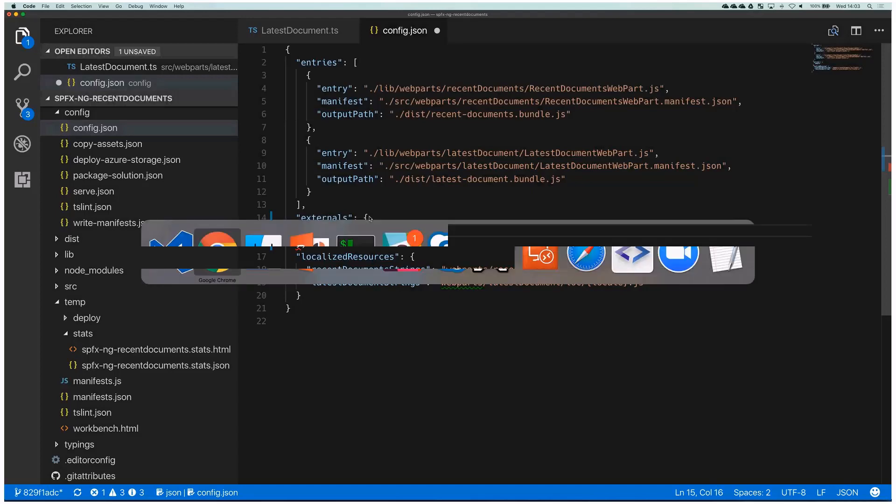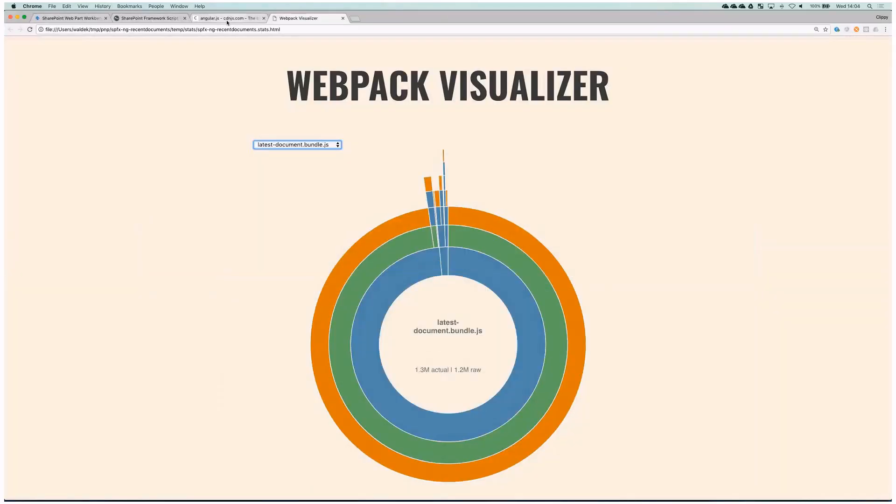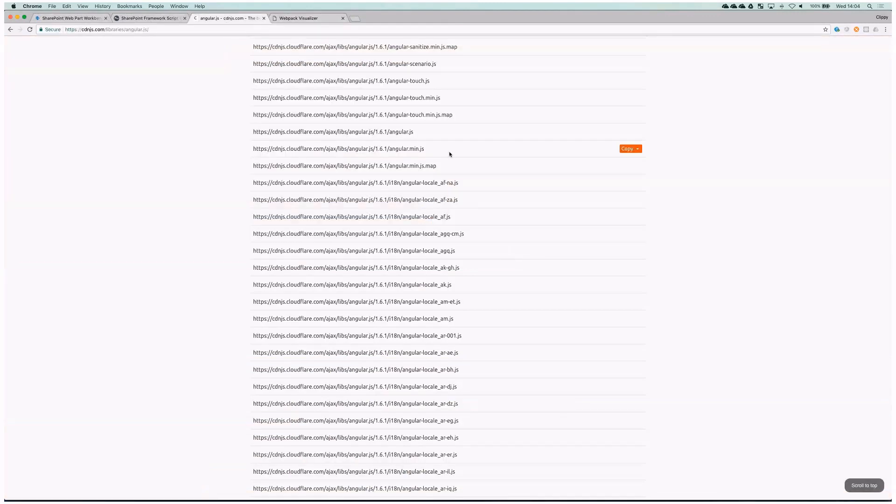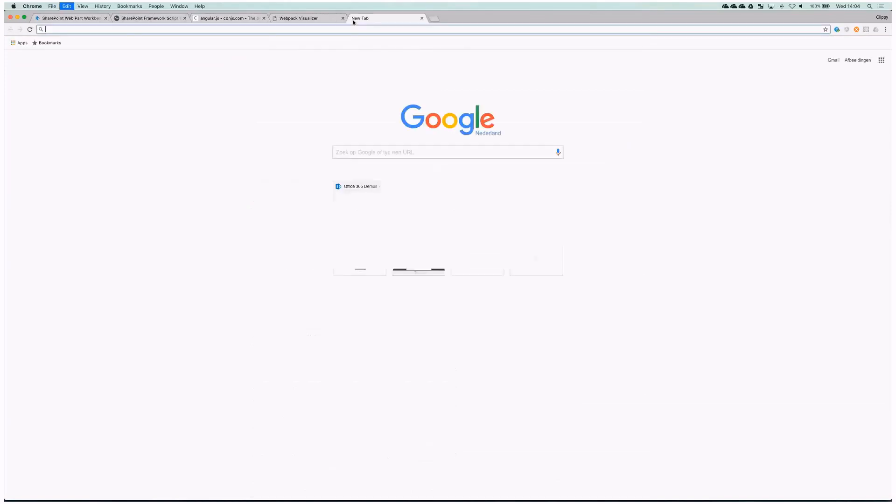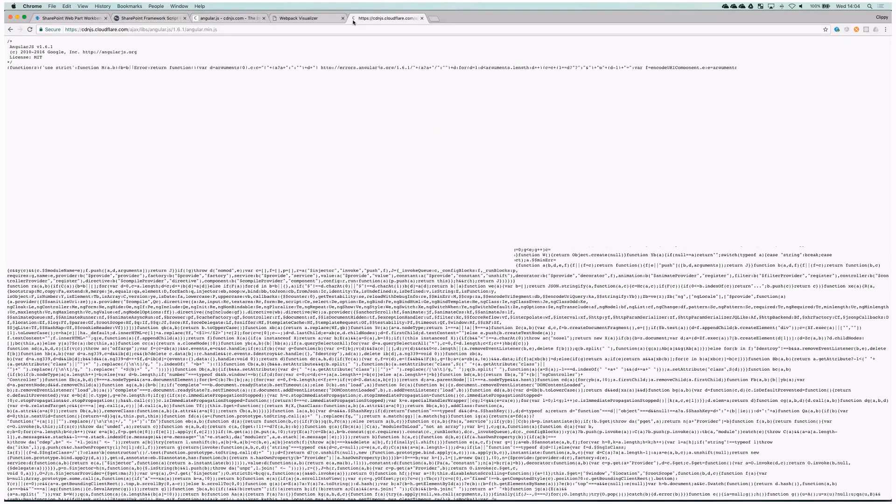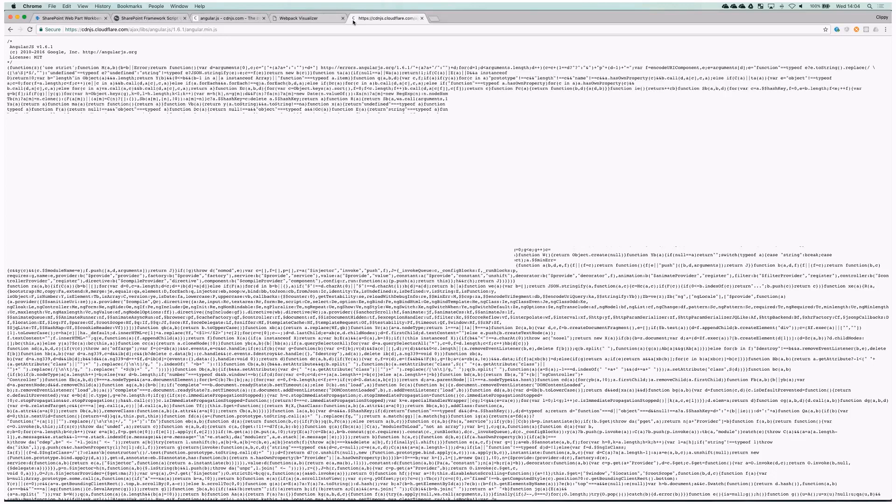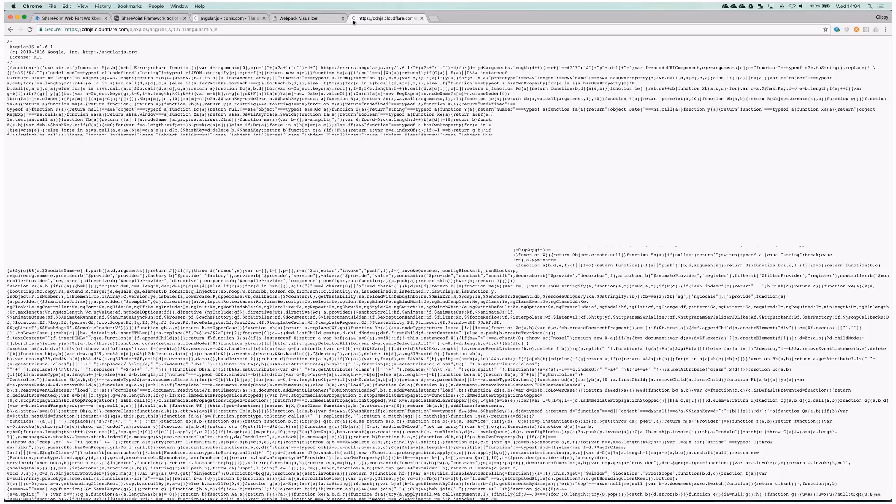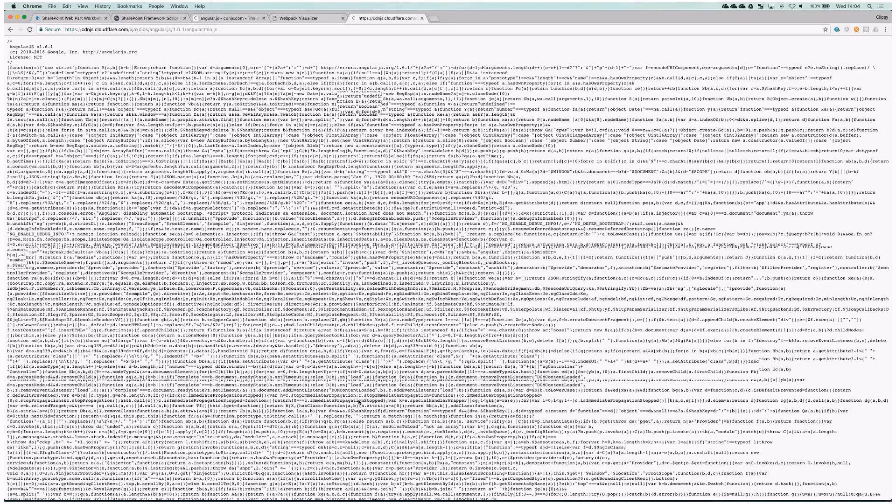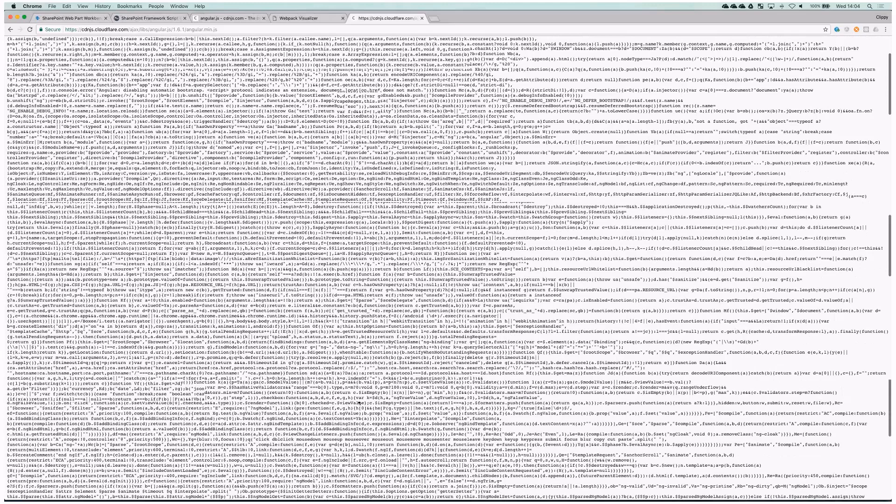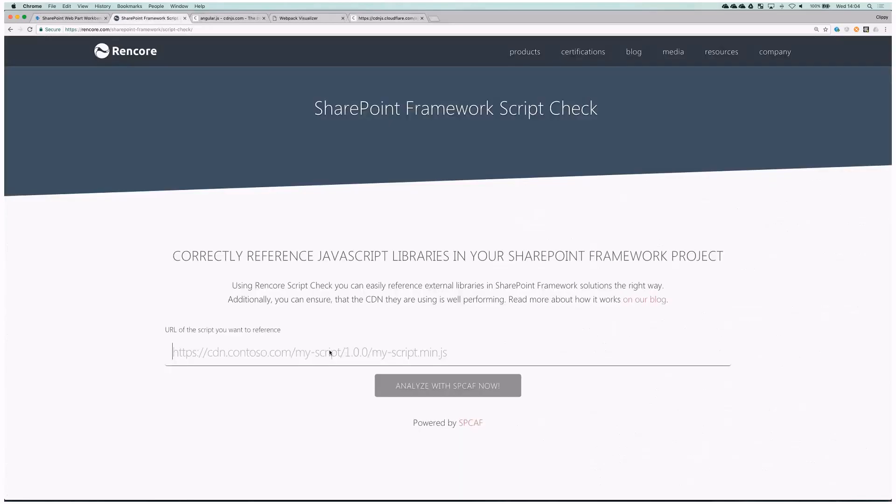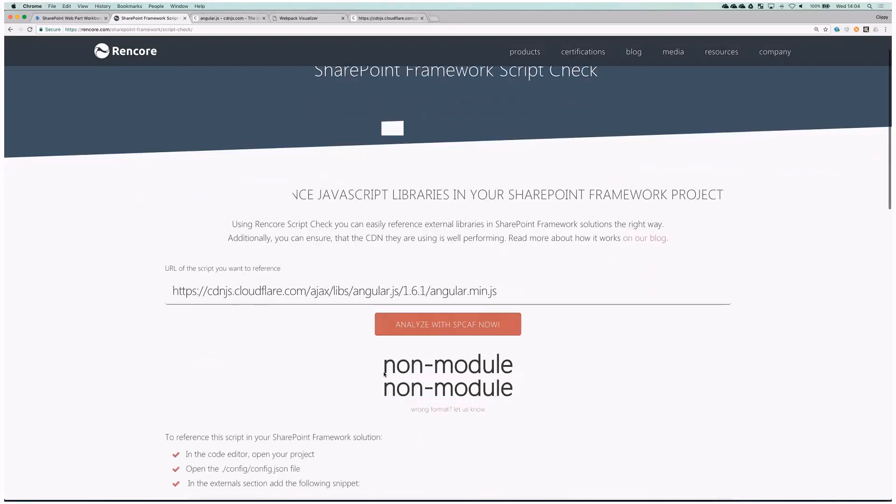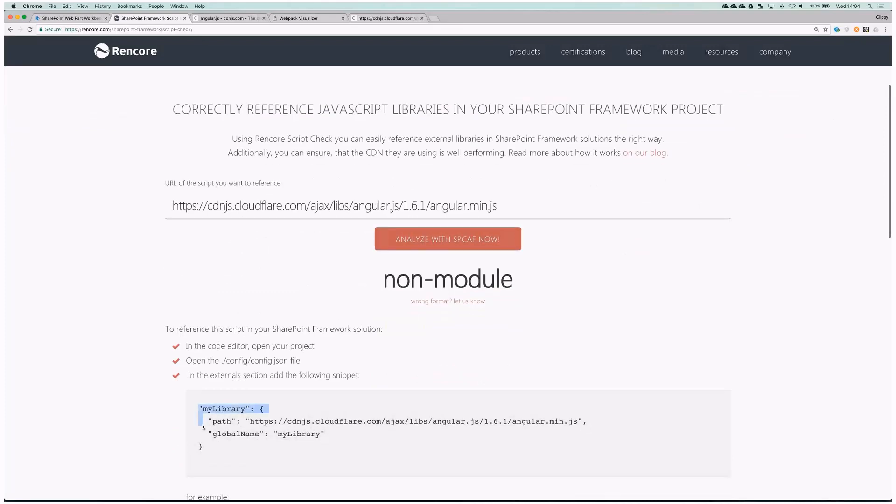And the only way to do that is if you would get the URL. So here let's get a URL to Angular from CDN, open that in browser and then see if you can figure out the format of the script from here. You probably can't. I cannot do it either. So to make it easier, there's a free tool that you can use available at rencore.com/sharepoint-framework/script-check which is here and we will include that URL in notes. And the great thing about it is it's free to use and the only thing that you have to do is to paste the URL, get it analyzed and then you will know not only the format but you will also get the exact snippet of code that you have to use in your project.